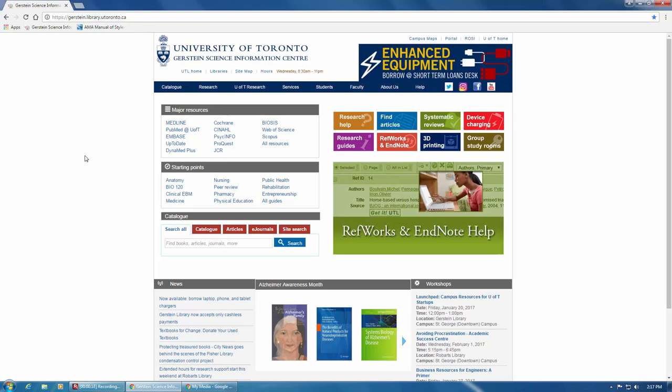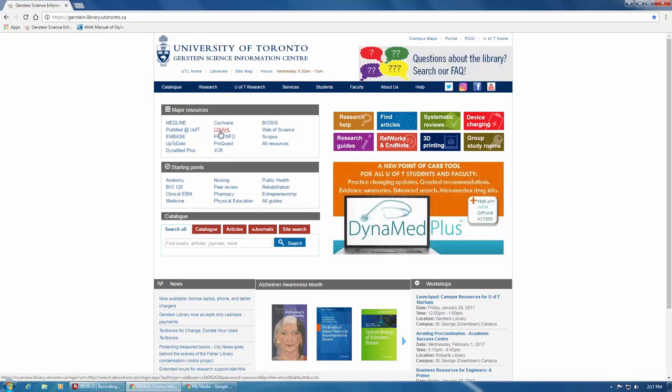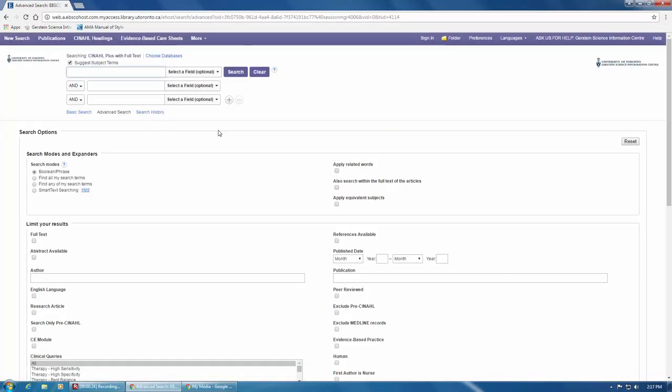To access CINAHL, find the link located in the Major Resources box on the top left side of the Gerstein Library homepage. Clicking on CINAHL will open the database where you may be prompted to enter your UTORid and password.